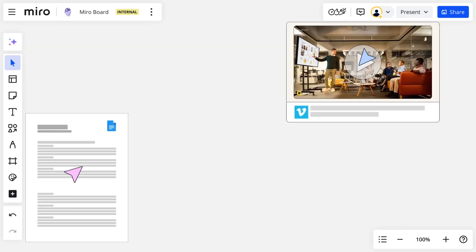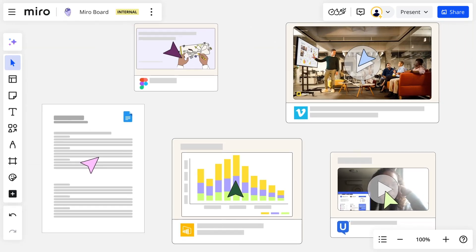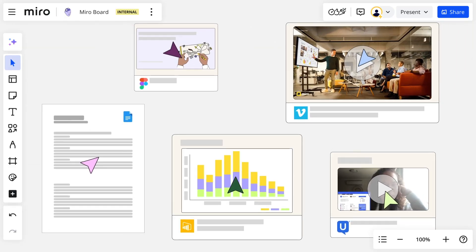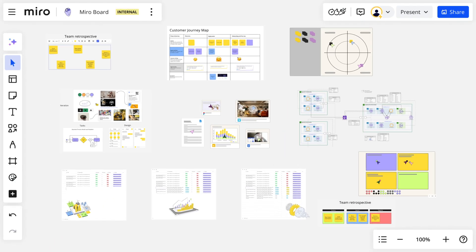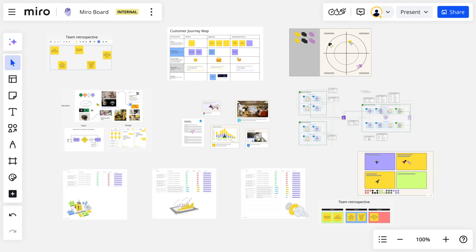Whether it's text, spreadsheets, images, or videos, we can bring it all into Miro. It'll live in one place where the whole team can easily access it.